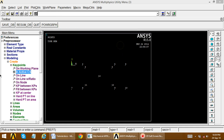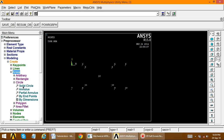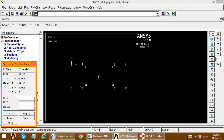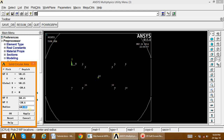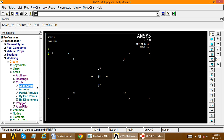Now create the circle. Go to create area, circle, solid circle. Select the center key point 13 and set the radius equal to 7.5. The circle area is now created. Next we need to create the area at the outer boundary position.